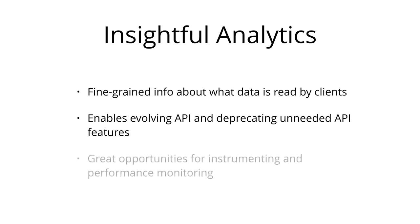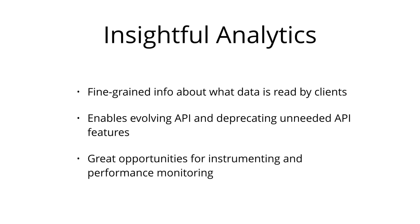With GraphQL, you can also do low-level performance monitoring of the requests that are processed by your server. GraphQL uses the concept of so-called resolver functions to collect the data that's requested by a client. Instrumenting and measuring performance of these resolvers provides crucial insights about bottlenecks in your system.